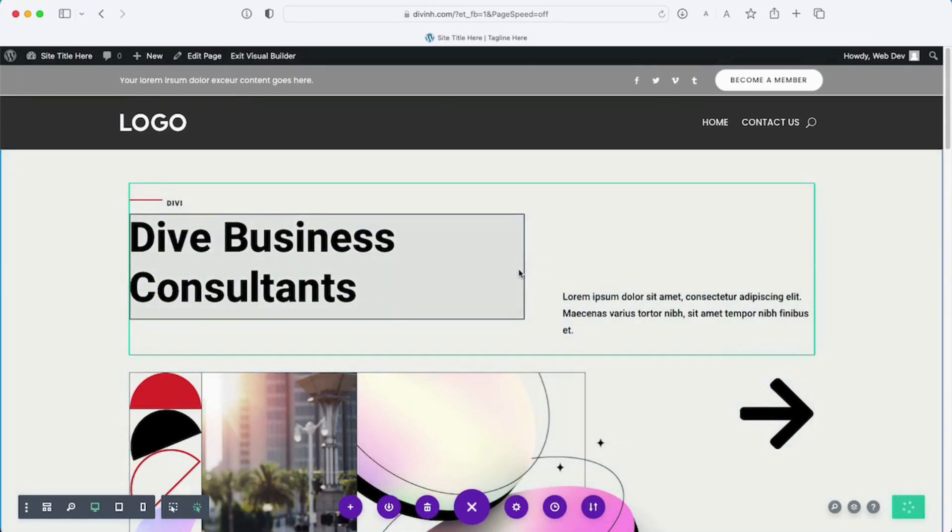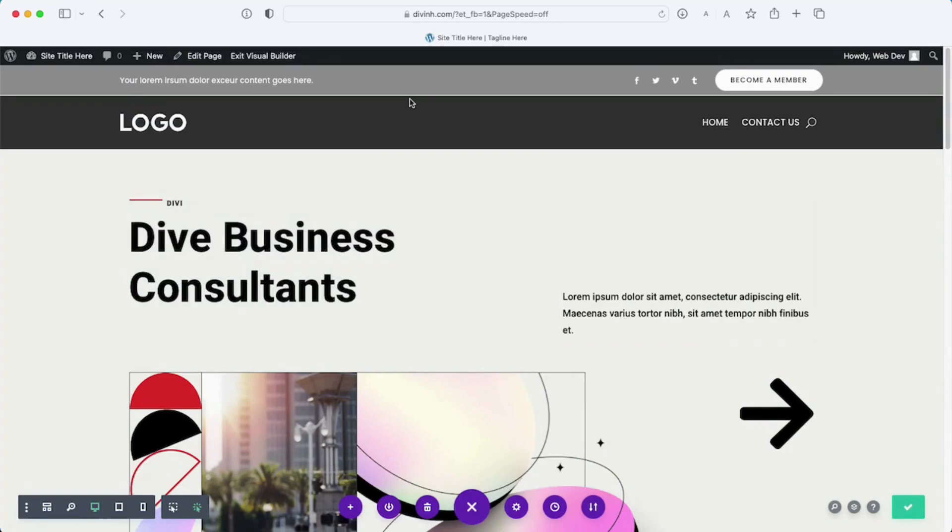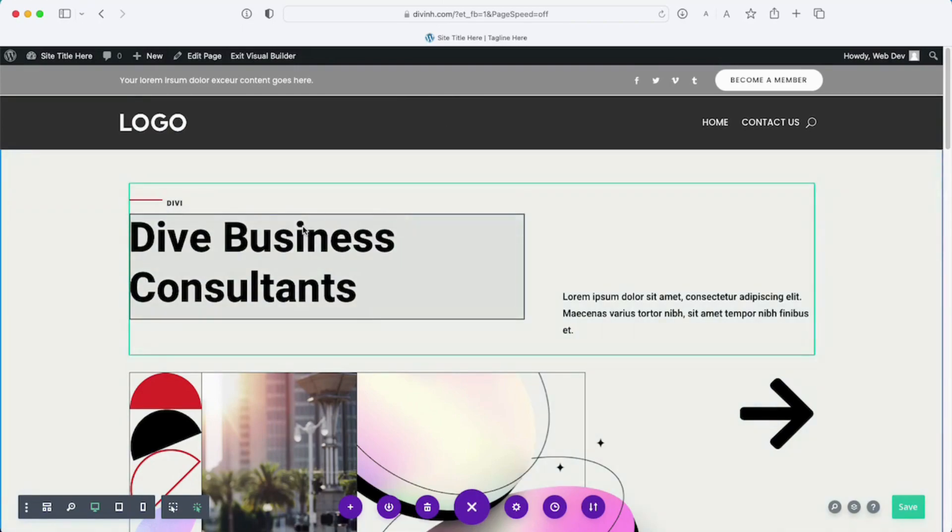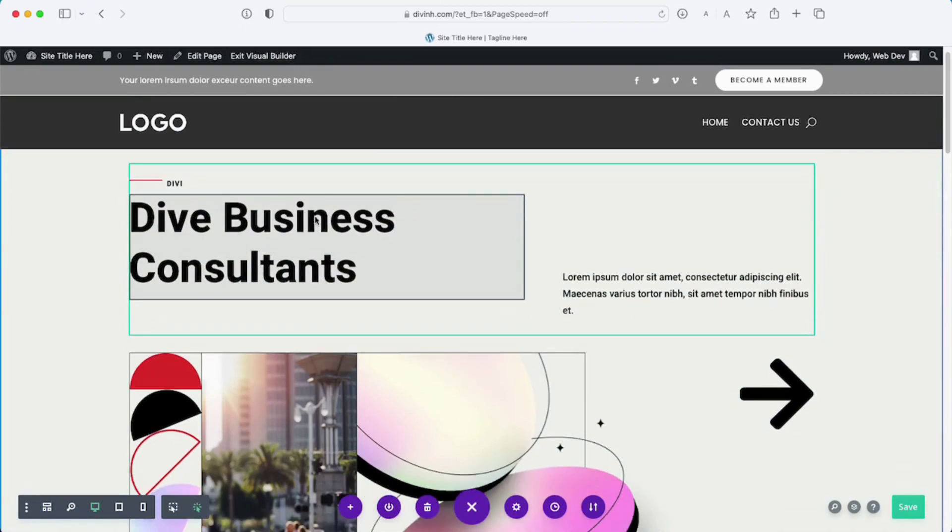And then when we scroll up here you can see it no longer highlights that area and it will only allow you to make changes on the page and that's it.